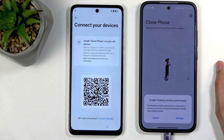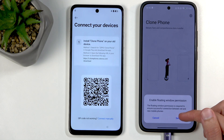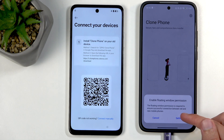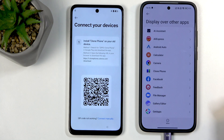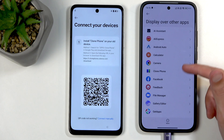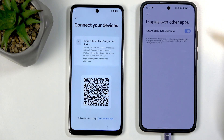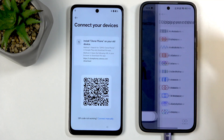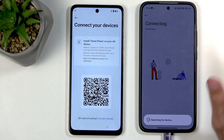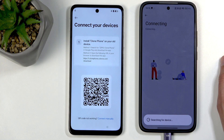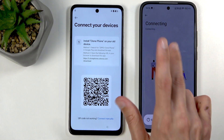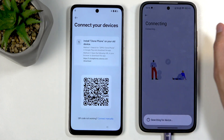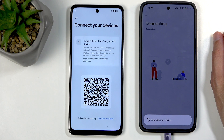Next, you'll need to authorize something again so we can authorize it. Click on 'Settings' when it shows up, find the Clone Phone app, toggle whatever it is there, and go back twice. Give it a second — it's quickly creating a hotspot point between these two phones to connect these two devices together.